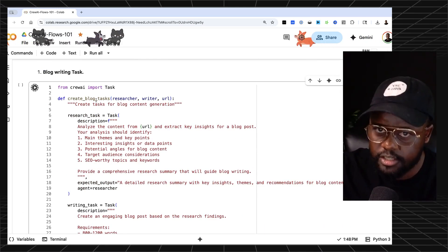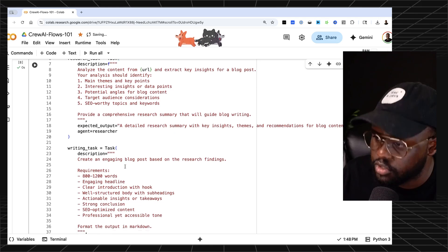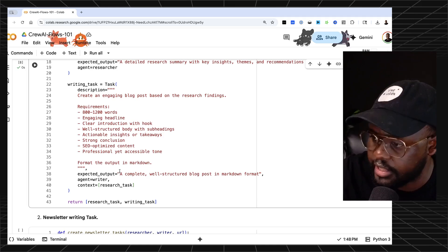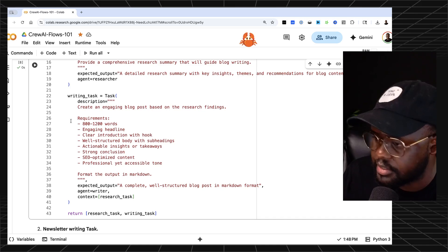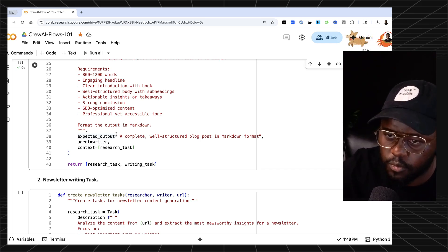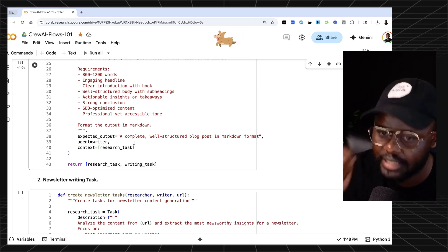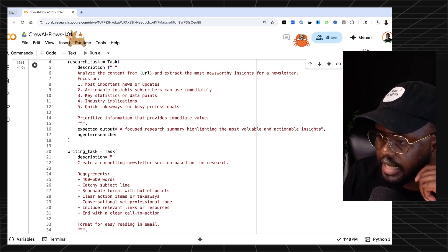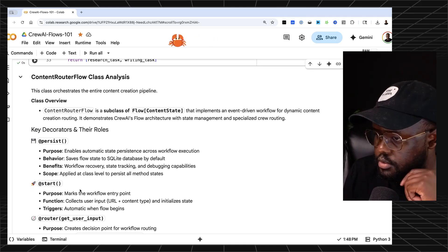Next we define the tasks. For the blog, there's a research task for the researcher agent and a writing task for the writer agent. I've added requirements for how content needs to be structured, with description, expected output, agent, and context fields. Context from earlier tasks is passed to subsequent tasks. Same pattern for newsletter tasks and LinkedIn post tasks. Then we run that cell.